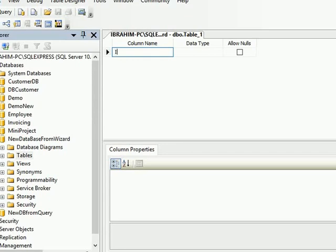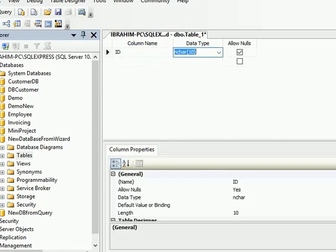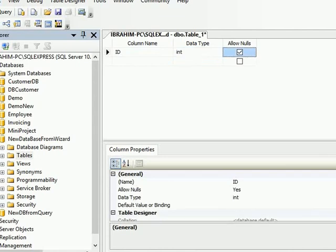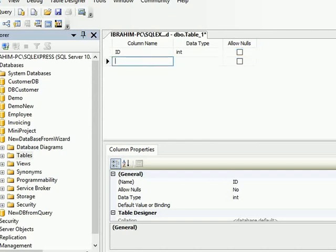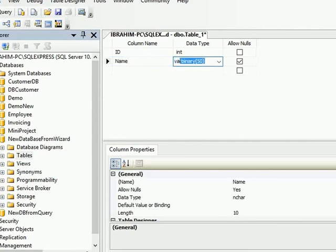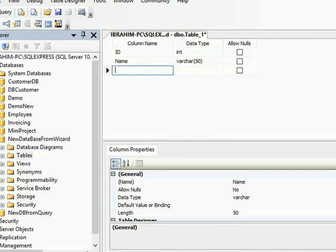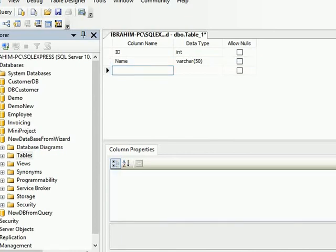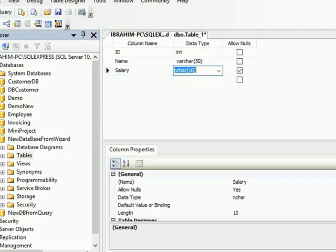I'll say Employee ID and ID will be integer, that will be the data type, and I don't want any null value to be inserted in my ID, so I uncheck over here. Second will be the Name field and I want varchar, and it cannot be null because it's a name, and the third one will be Salary and I want Salary in decimal.